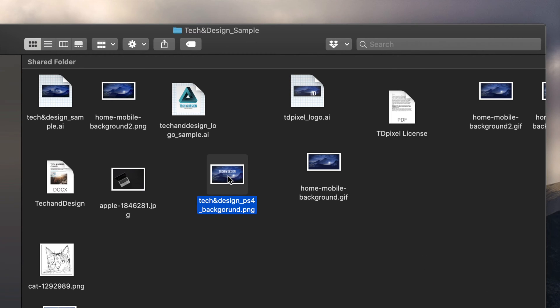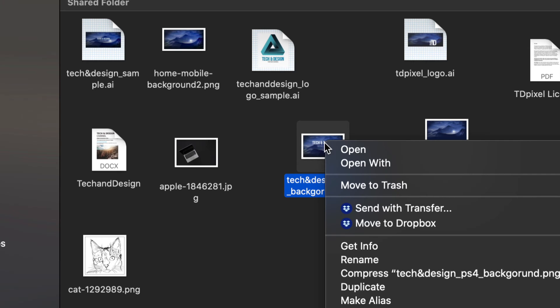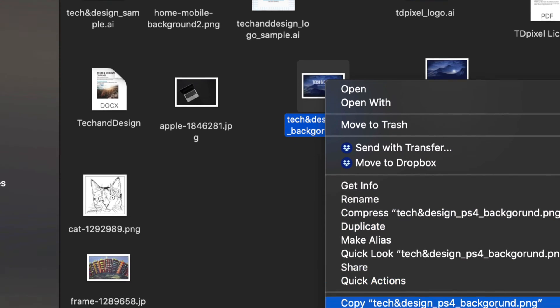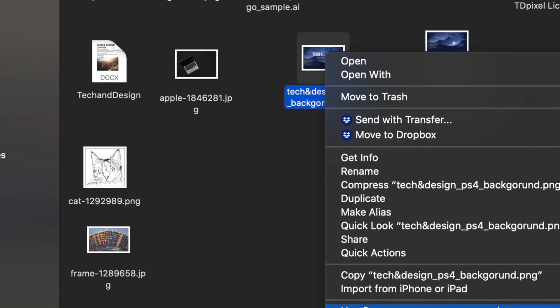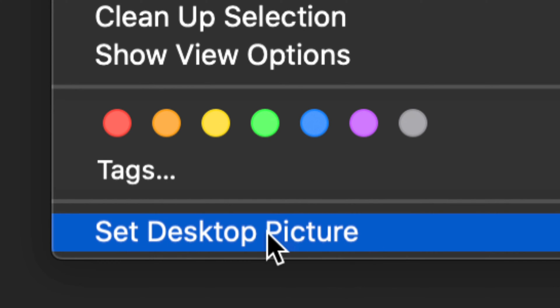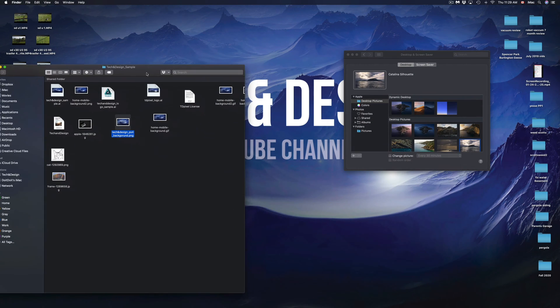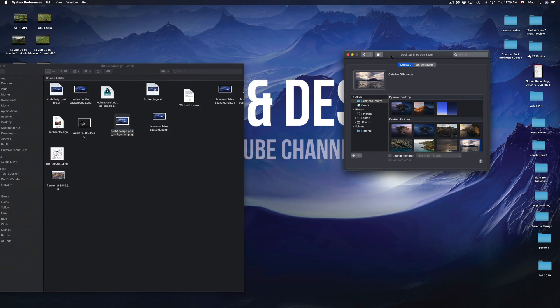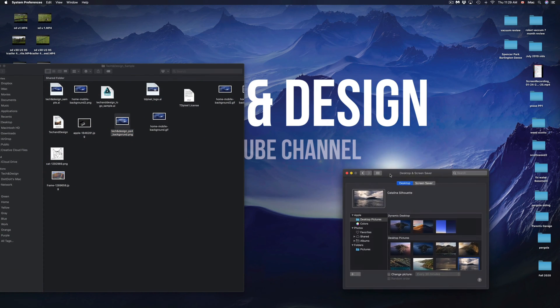You're going to right-click on that picture. Once you right-click on that picture, just scroll down so you see the very last option where it's going to say Set Desktop Picture. Just click right there and here we go, my picture has changed to this.